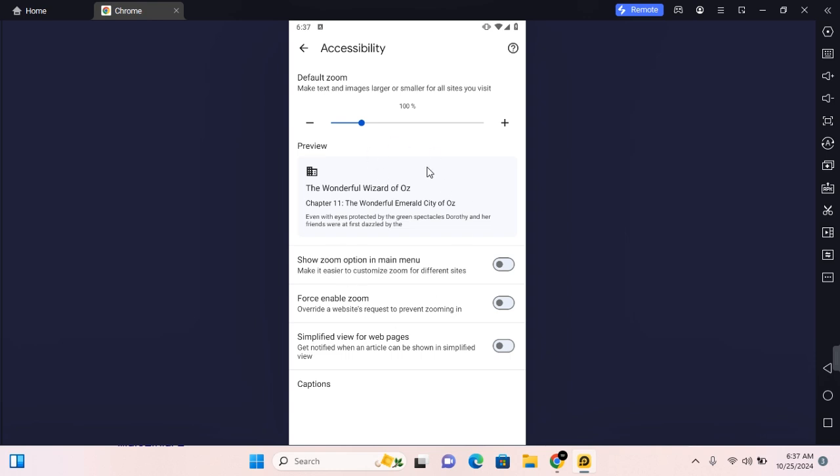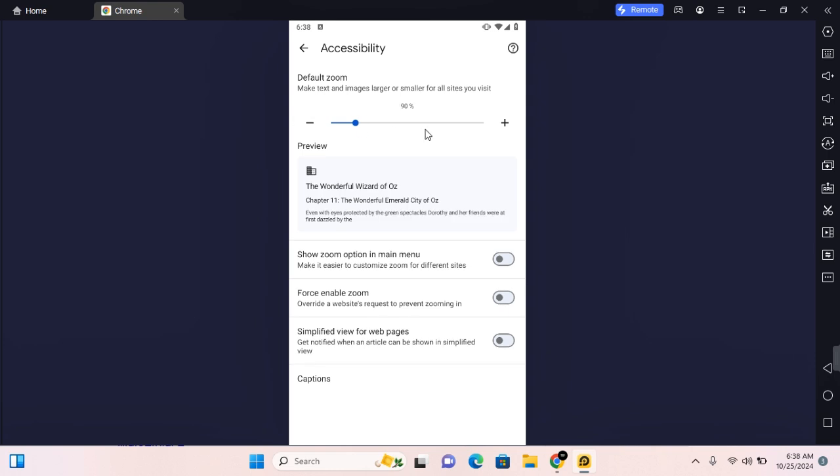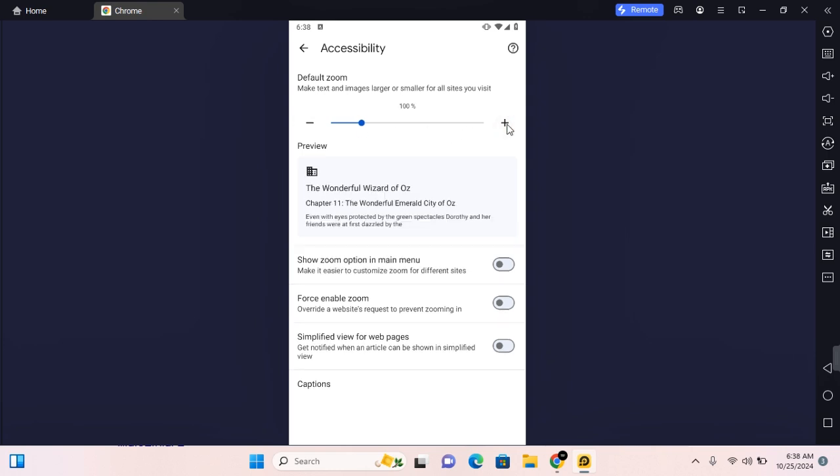You can go ahead and change the default zoom settings in this section. You can reduce when you tap on the minus and you can increase when you tap on the plus sign. You get a preview under this. Also, if you change your default zoom, it'll apply to any web page that you visit. It will always be set as that default.